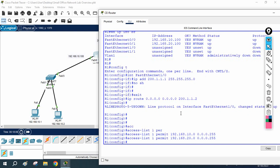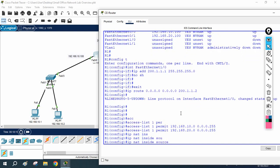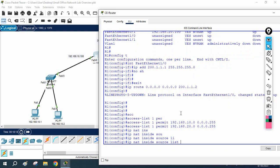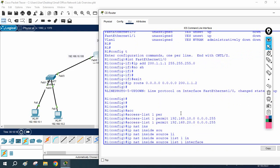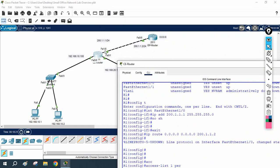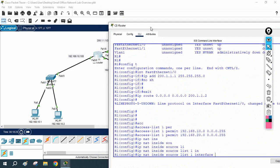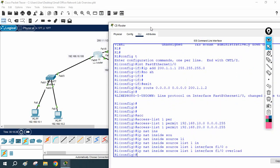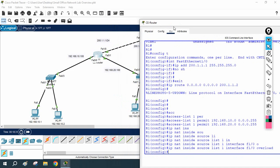In our YouTube channel you can check the ACL video in the playlist. Now we are going to configure NAT. I write: ip nat inside source list 1 — the ACL list name is 1 — and the exit interface pointing towards the ISP is Fast Ethernet 1/0. I write: ip nat inside source list 1 interface FastEthernet1/0 overload.